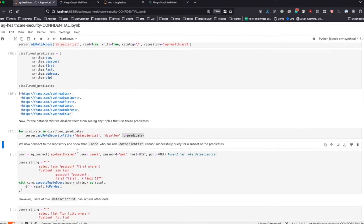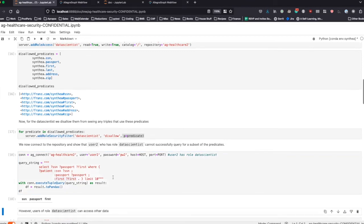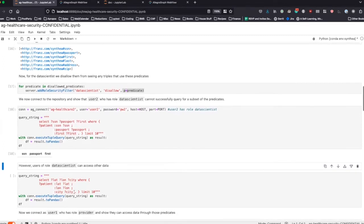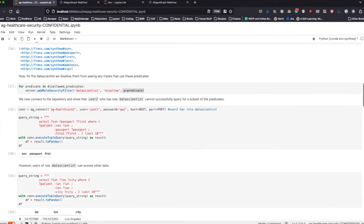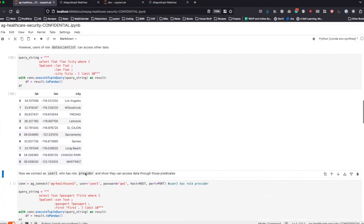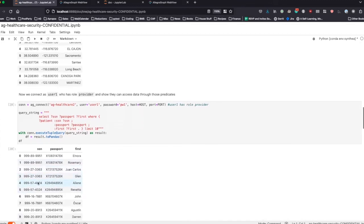If we connect to the repository, user two who has the role data scientist cannot successfully query for a subset of these predicates. We connect as user two, who is a data scientist, and if we try to query for social security number, passport, or first name, we get empty results. However, the data scientist can still see a bunch of other data in the graph — they're not completely locked out. But if we connect as user one who has the role provider, who might need to see social security number, passport, and that kind of data, they do in fact get all the actual info back.